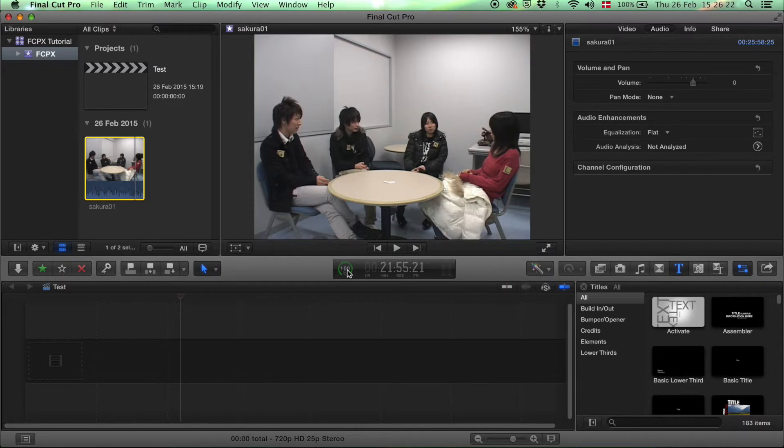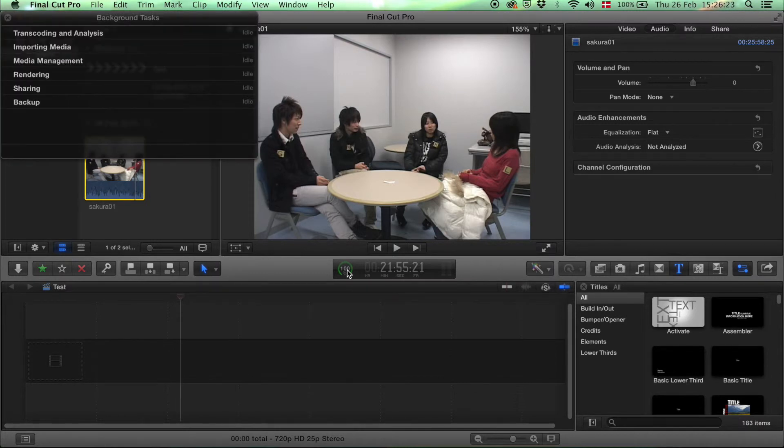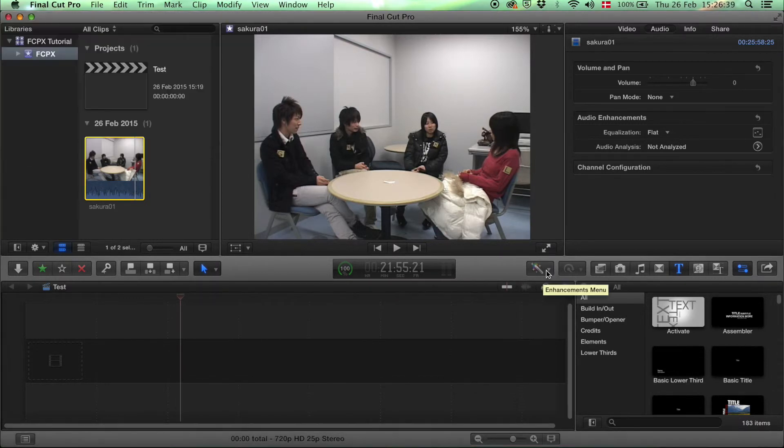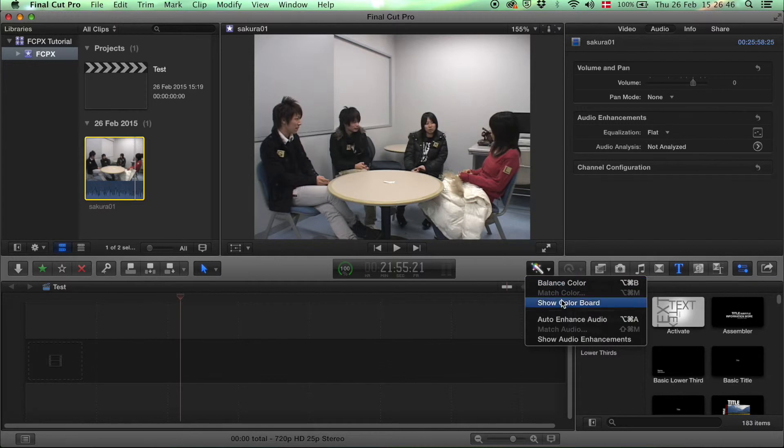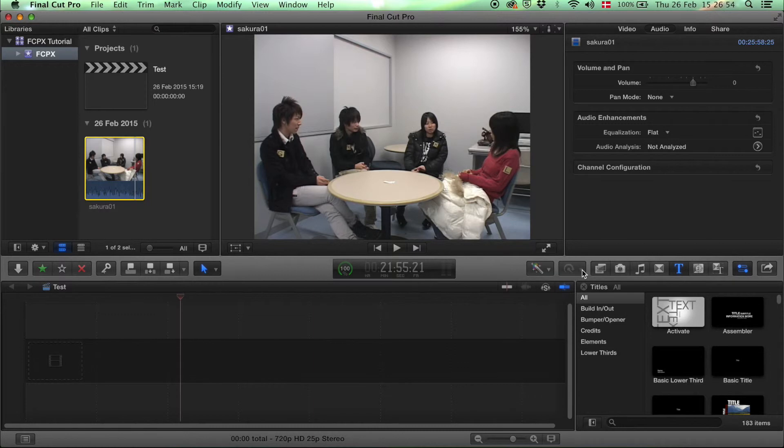This one here is a nice one where you can see the progress of the background tasks. This one is the enhancements menu, where you can improve the color balance or enhance the audio and also show audio enhancements that you've made.